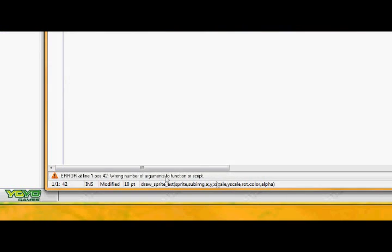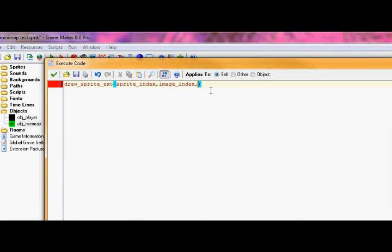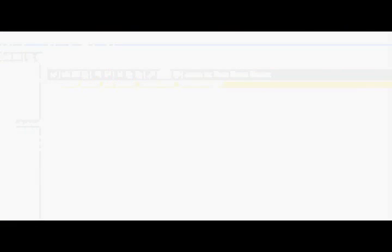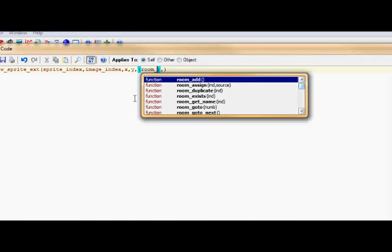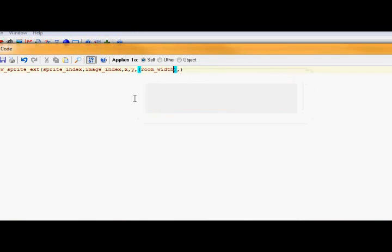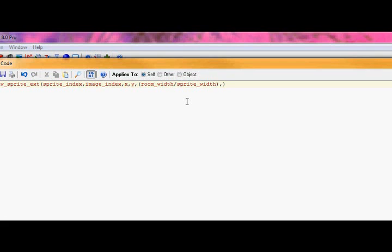The x and y, it's just going to be wherever the x and y is, wherever I place it. The x scale, okay this is where the tricky part comes in. So for the x scale, first you do room width divided by sprite width. So let's say the room width equals 640 and then your sprite width equals 128 in this case. This divided by the sprite width would be 5. So if the x scale is 5, the sprite would be 5 times bigger than it actually is, so that way it would be the whole room.